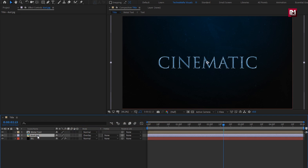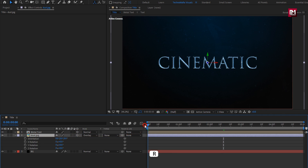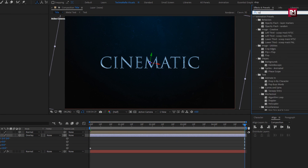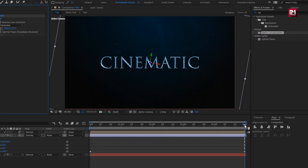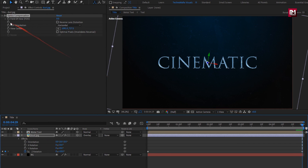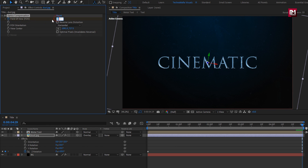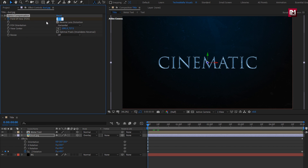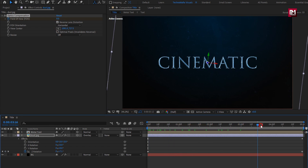Now let's change dust and metal text composition to 3D. For dust, press R to bring up rotation. At the start, create a keyframe for Z rotation. At the end, set rotation to 10 degrees. For dust, in Effects and Presets, search for Optics Compensation and add it to the dust media layer. At the end of the timeline, create a keyframe for field of view and set it to 100. Select Reverse Lens Distortion. At the start, set field of view to 0.